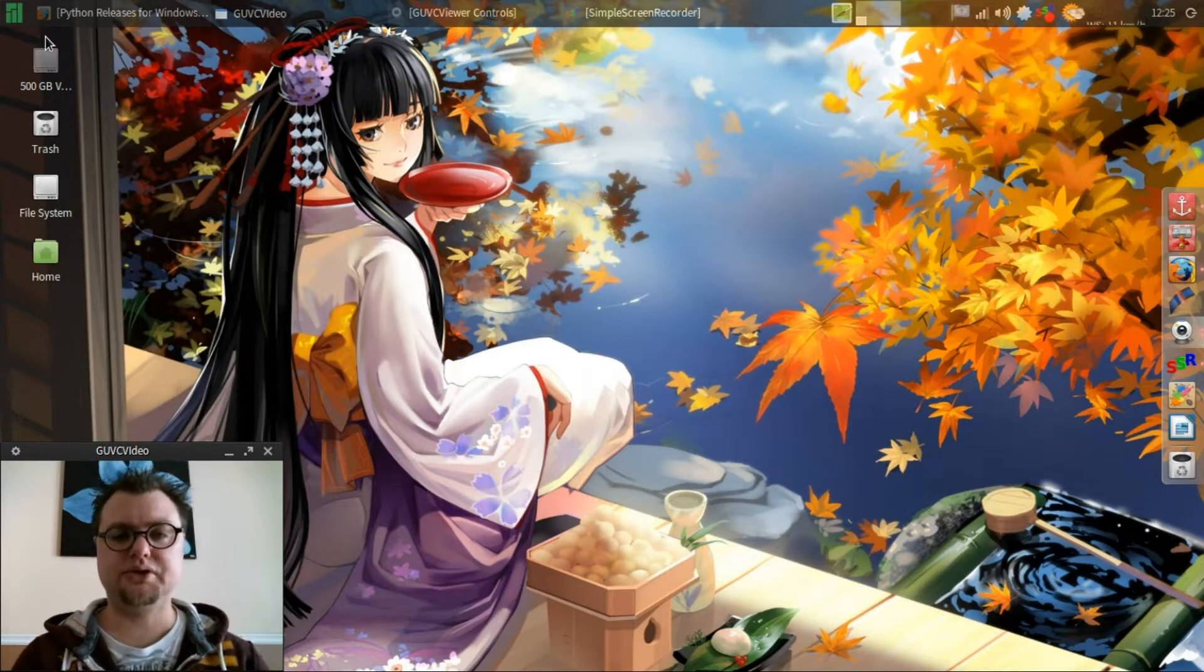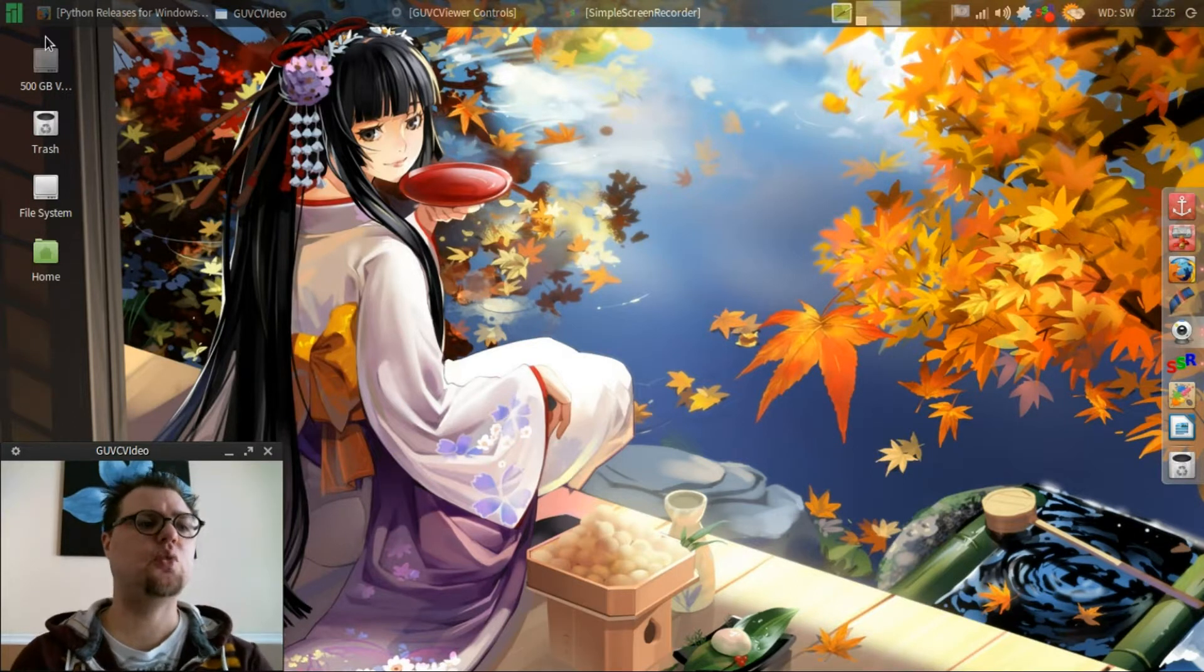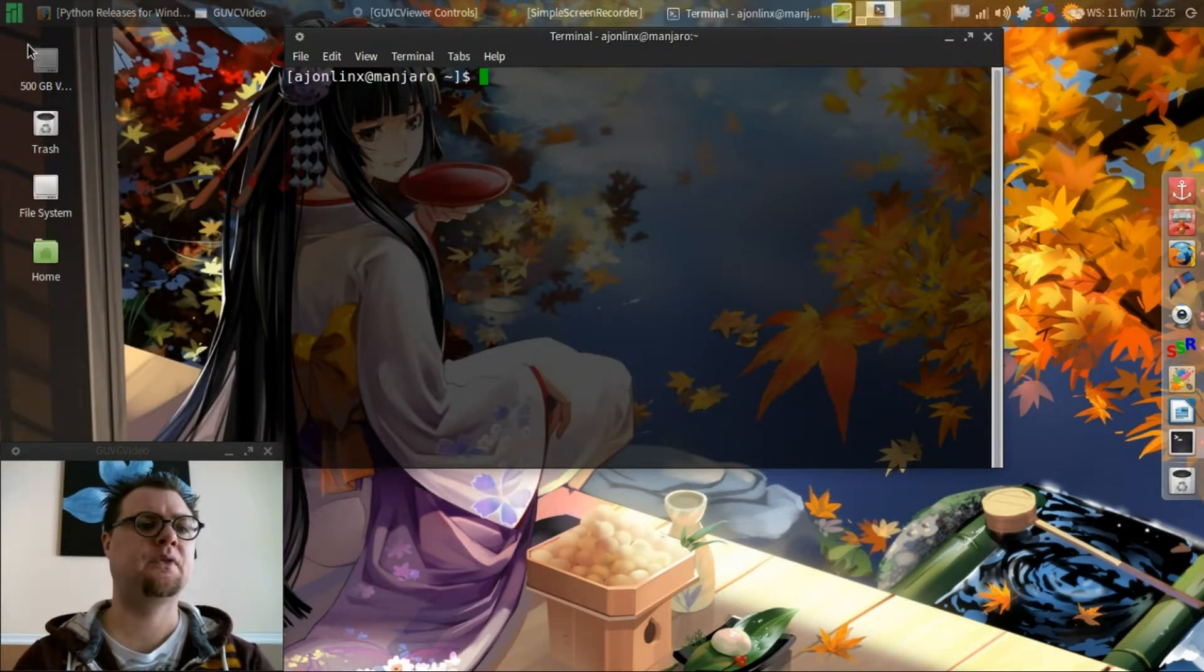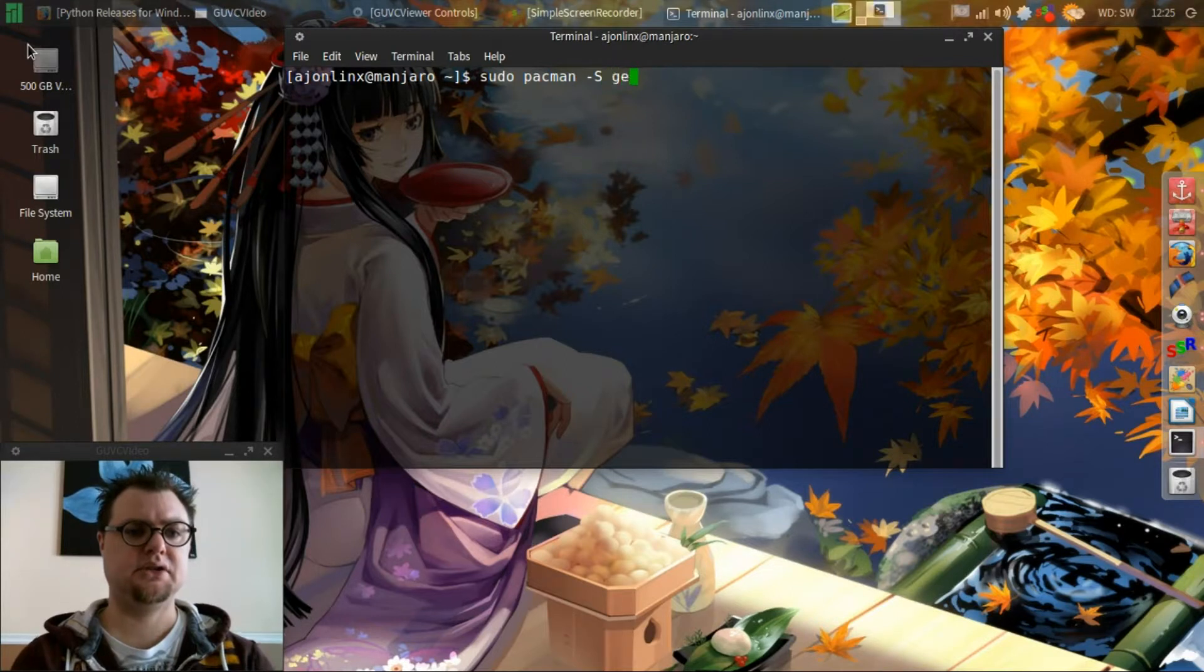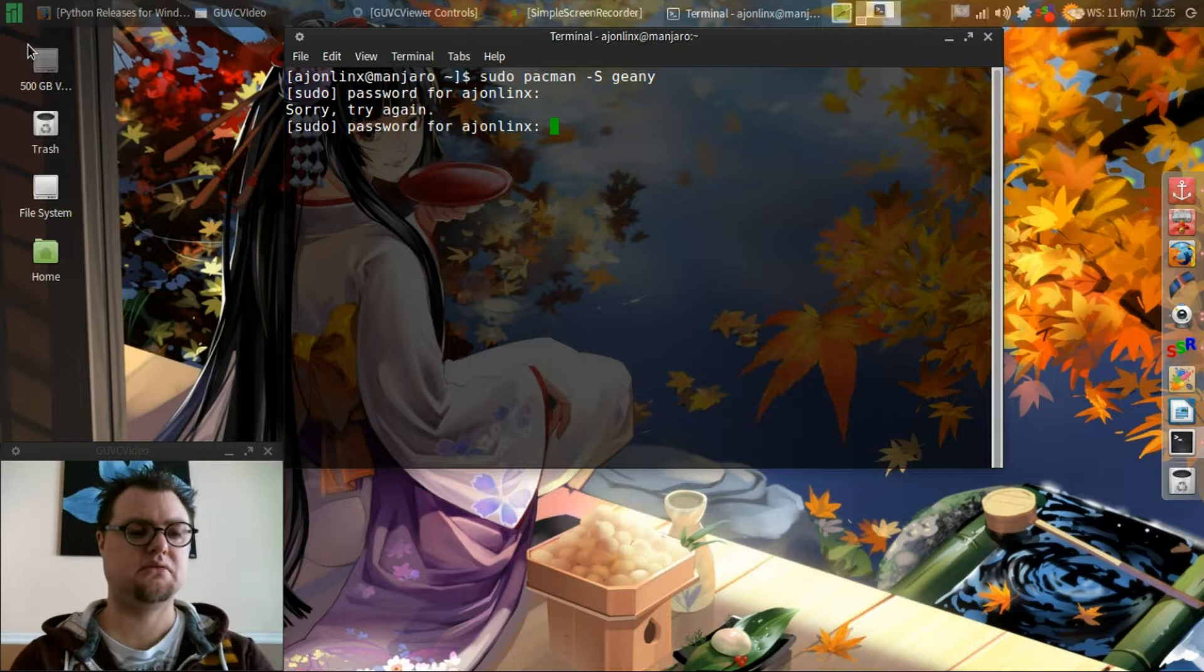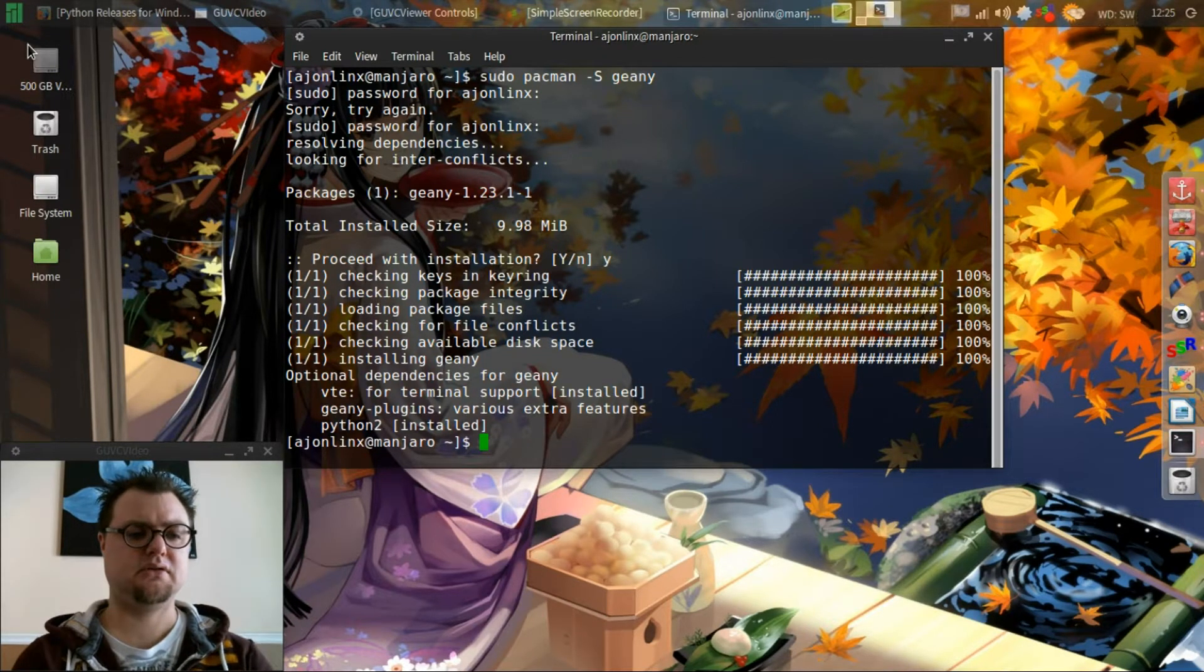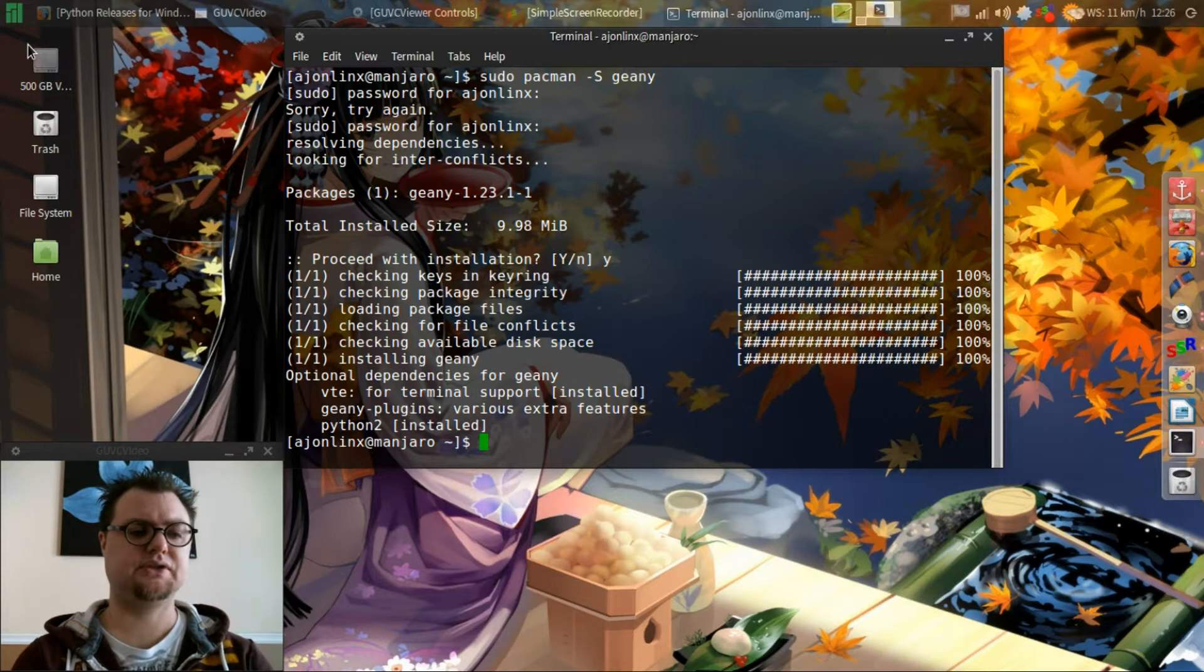What I am going to use here on Manjaro is a program called Genie. So what we'll do is I'll reopen my terminal and sudo pacman Genie. Type in my user password. Do I want to proceed? Yes. Now there's also plug-ins so I'm going to grab the plug-ins as well.